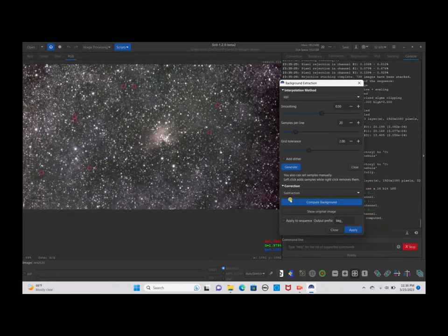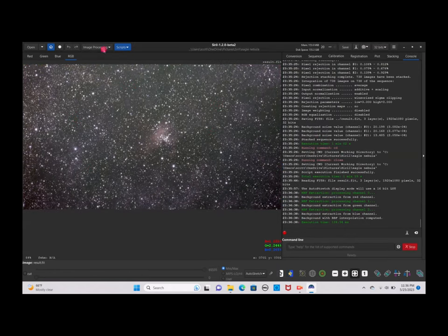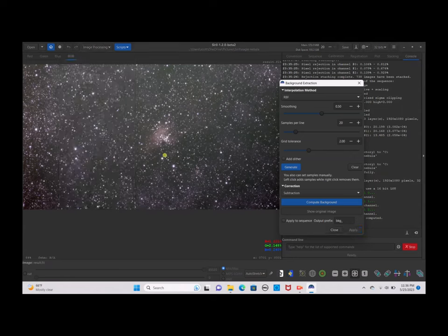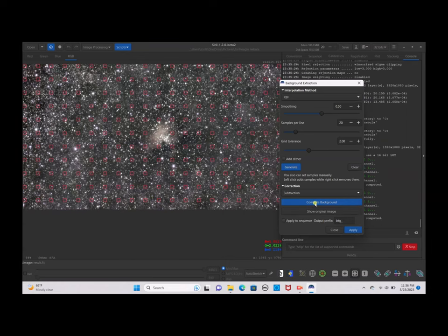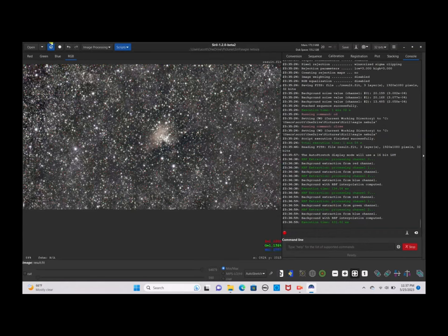If you don't want to do it manually, click Close, go back to Background Extraction, and do it automatically — which honestly feels a lot faster and gives the same results. Click Generate and all the little boxes are automatically placed. Click Compute Background and the whole background is evened out. Click Apply.